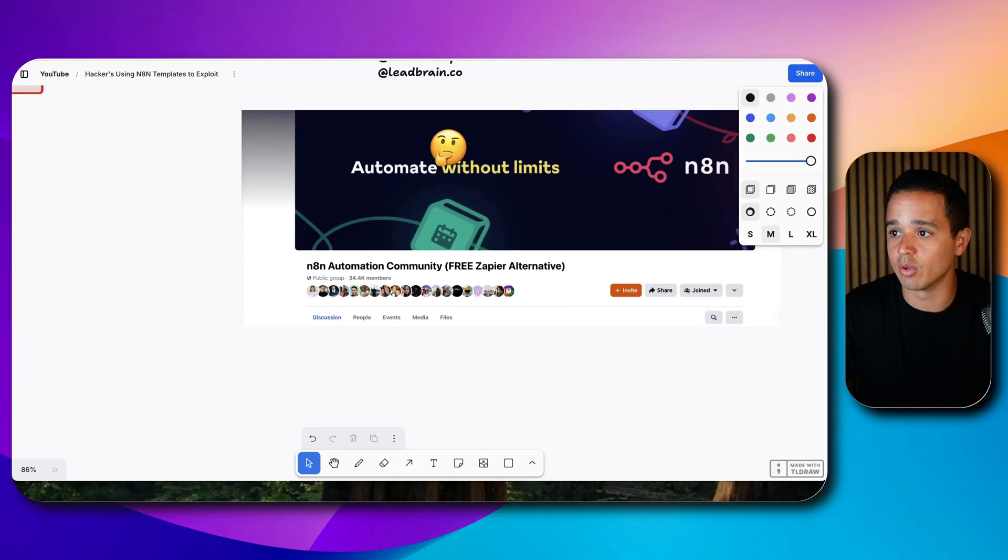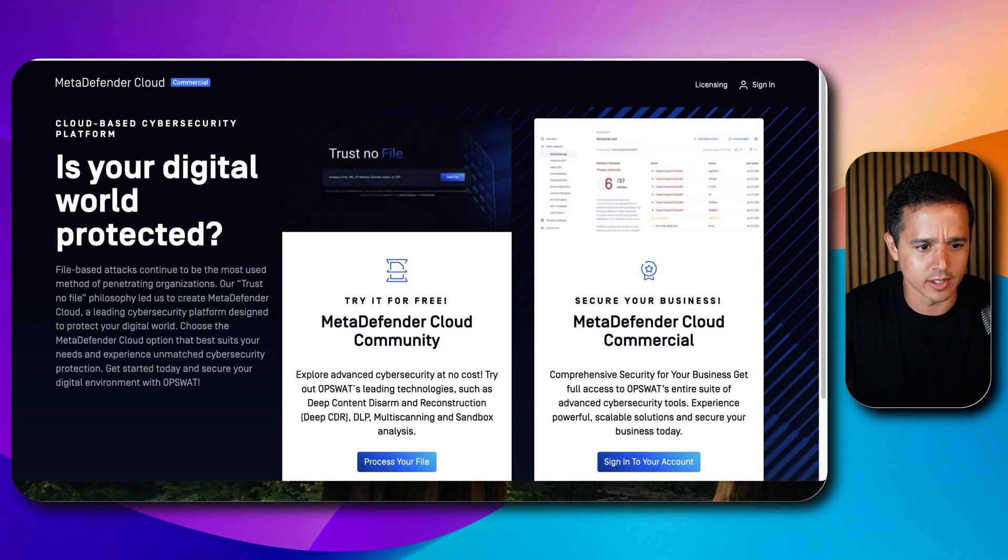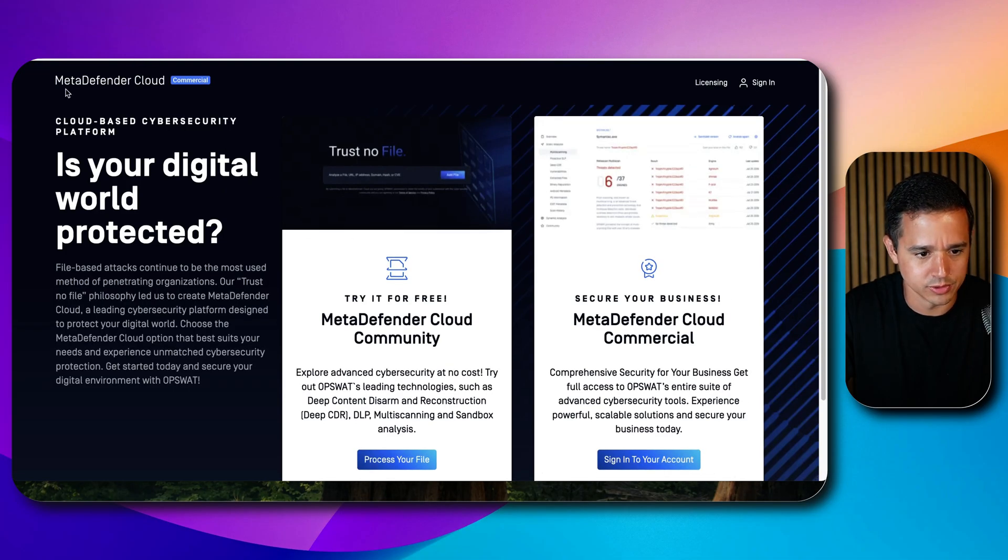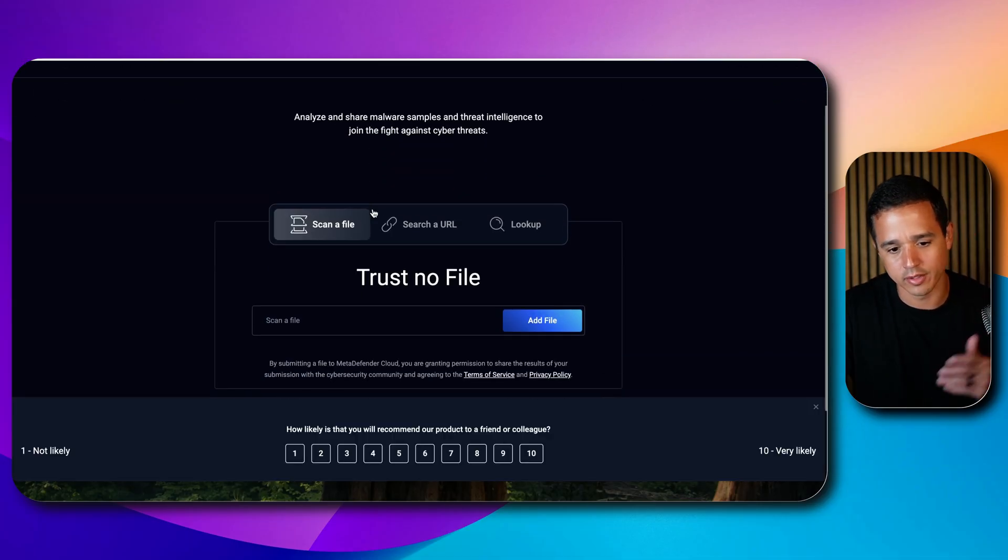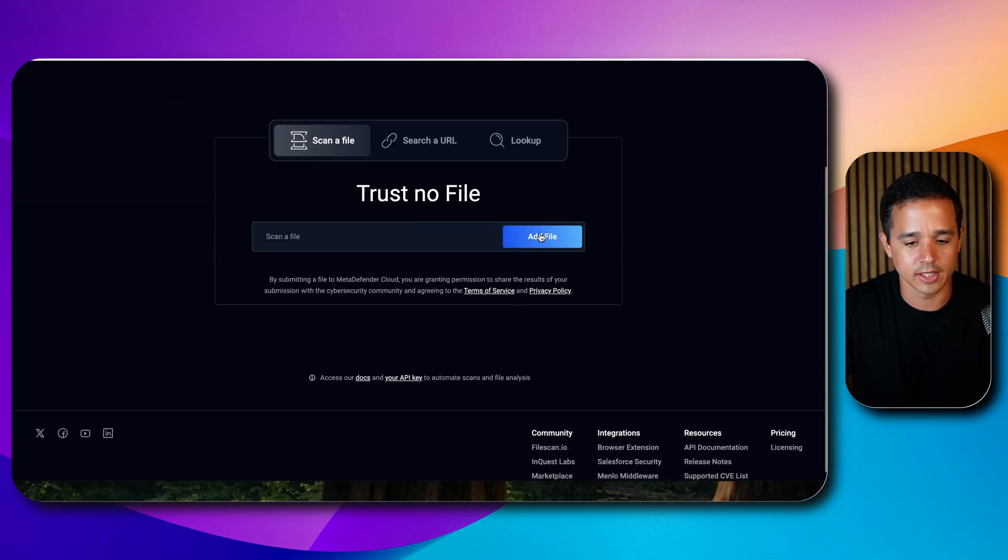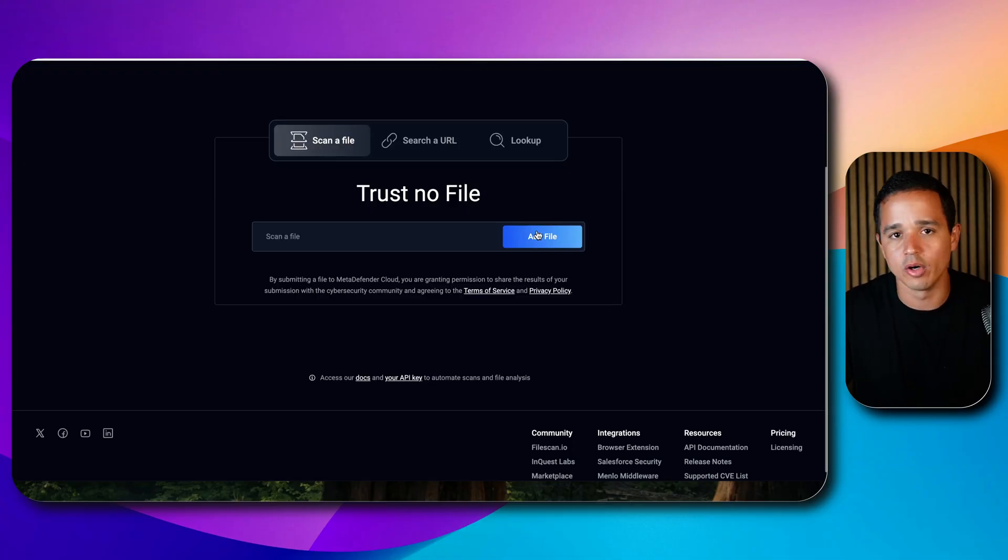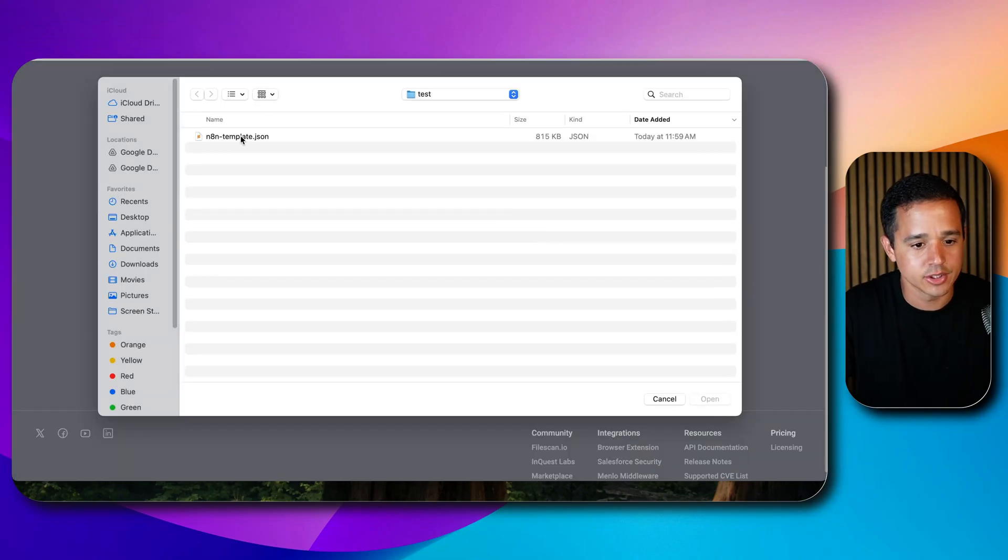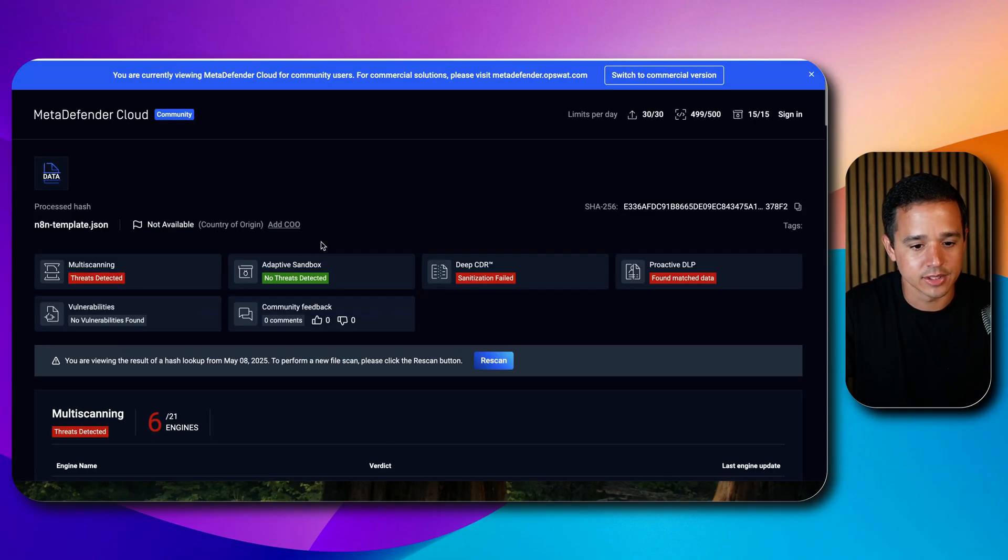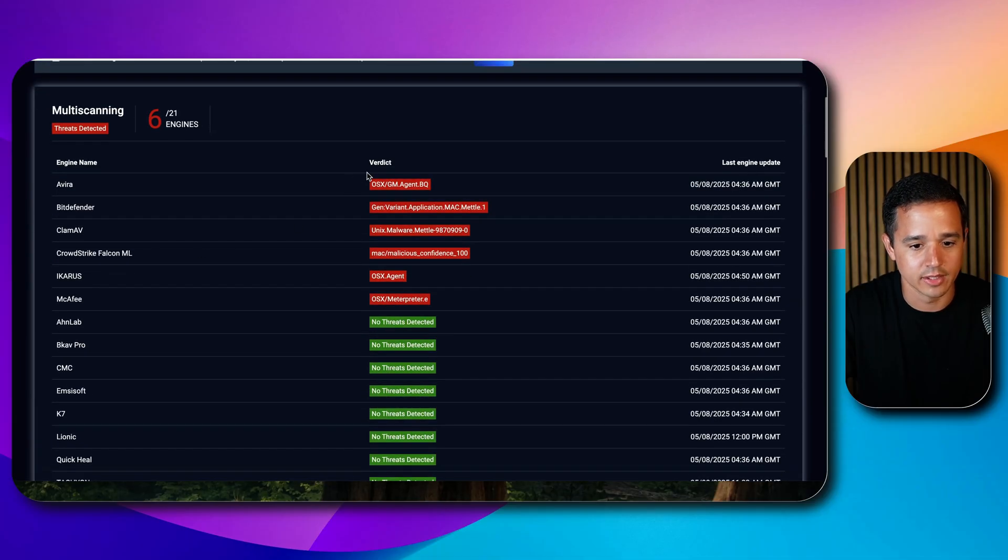First thing you want to do, there is a free tool here. If you go to metadefender.com, literally just go to metadefender.com and click on add file here. Before you open a file or import the file to your n8n or pop it open to take a look at it, just upload it in here. It's free, it takes a few seconds, and you see here there are threats that are detected. Right away there are a few sources that have flagged this file for threats.